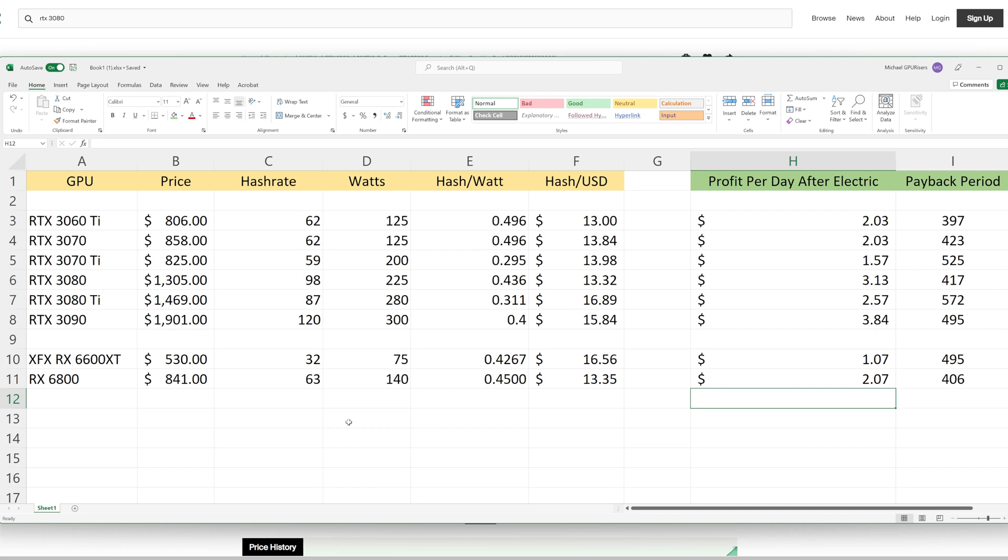There are a lot of variables, and each variable can be specific to your situation and why one card might be more advantageous to mine on for you than another. Out of all the cards that we have here, the best hash per watt, which means the most efficient card, is going to be the RTX 3060 Ti and the RTX 3070.